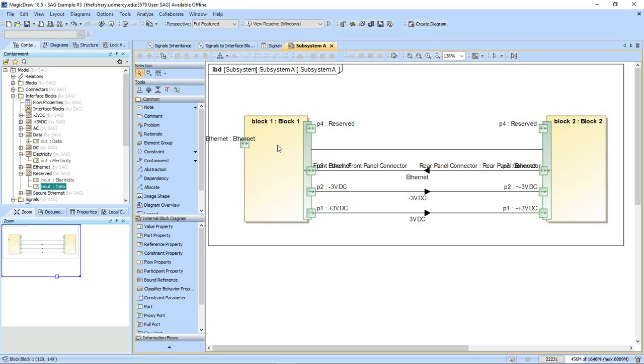The trick is just remember to go back later and disconnect it. The other thing you can do is if you want to be able to find what ports are available in your system, you can run a query on, you know, show me every port that's connected to a reserved port.